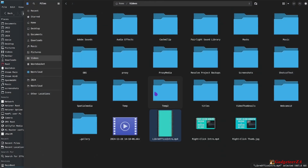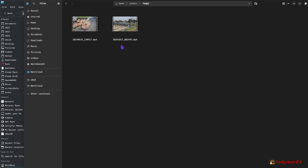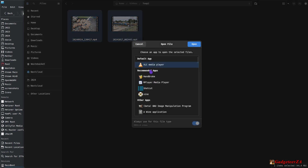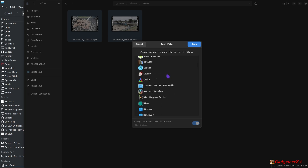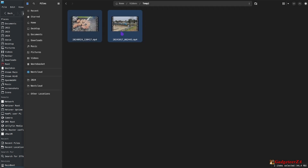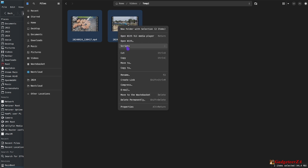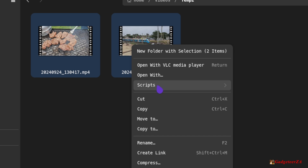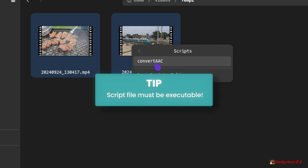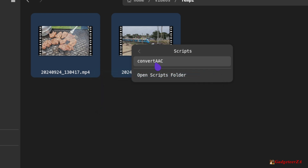Now I'll briefly show how to do this for Nautilus. In the same directory, if you select two files and right-click, you still have the Open With option and the 'Convert AAC to PCM Audio' entry is available. But Nautilus also has a nifty trick: right-click shows a 'Scripts' option, and under Scripts you'll see your script file. Just remember — if you don't see your script file, check that it's marked as executable, otherwise it won't appear.